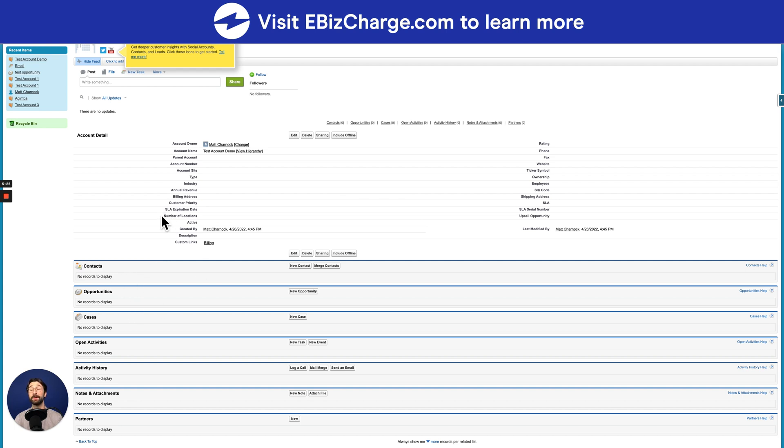Well, thank you for watching this video. If you found this video helpful and would like to watch more educational tutorials on Salesforce, please visit our eBizCharge YouTube channel or eBizCharge.com. Thanks for watching.